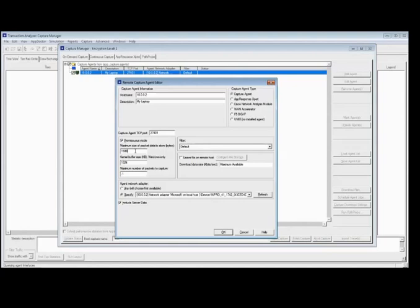Another field you're going to want to configure is the maximum size of packet data to store. This defaults to 65535, asking how much of the packet you want to capture. If I wanted to capture header only and not the payload, I might type in 100 to tell the tool to catch just the first 100 bytes, which usually contains the header. For this demonstration, I'm going to capture the full payload because I want to look into that payload to verify the leg of the conversation. So we're going to leave that at 1500.